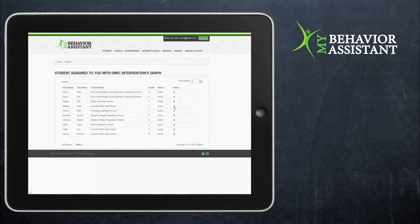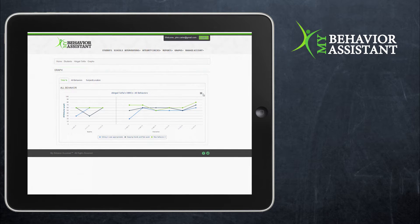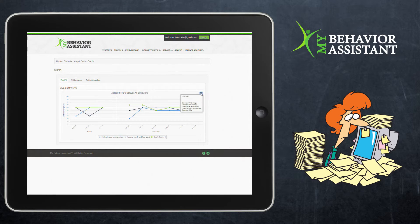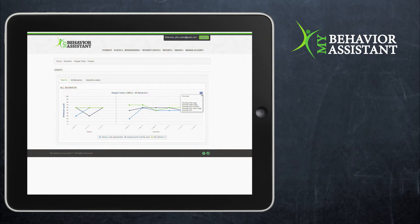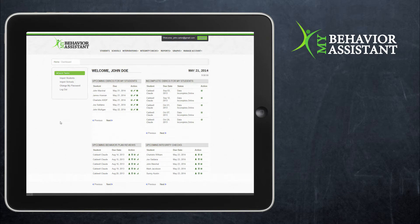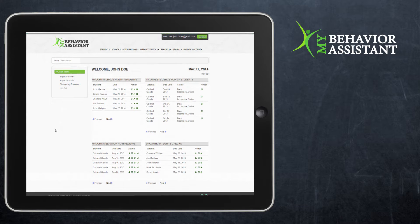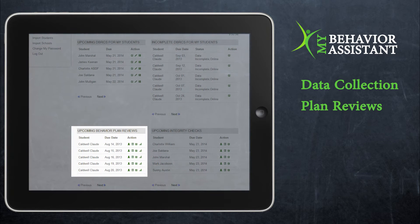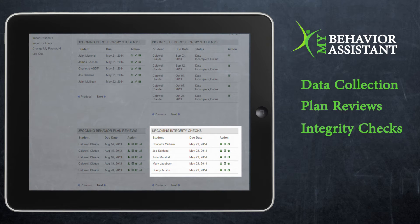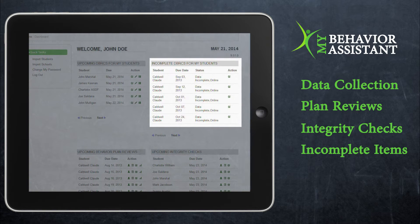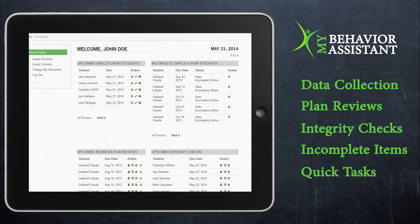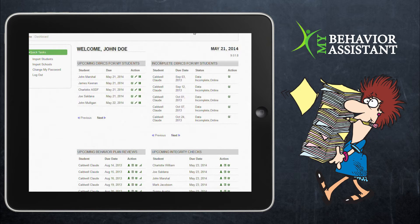Real-time graphing and reporting information allows teachers to view student performance even from that day, without having to wait weeks while backlogs of data are entered. The My Behavior Assistant dashboard feature gives users a complete view of due dates for data collection, plan reviews, integrity checks, and it provides status updates for incomplete items. It also offers a panel for other self-assigned quick tasks a user may want to perform. No more trying to manually keep track of dozens of students' behavioral activities.